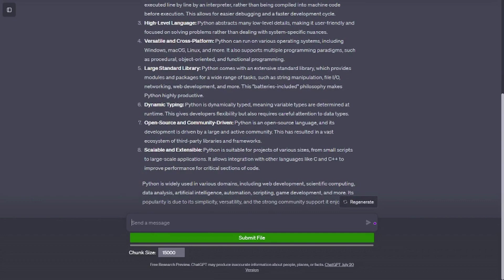Versatile and cross-platform. Python can run on various operating systems, including Windows, macOS, Linux, and more. It also supports multiple programming paradigms, such as procedural, object-oriented, and functional programming.